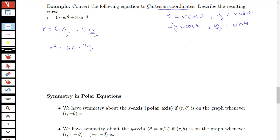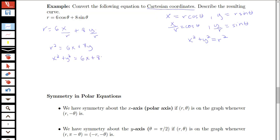Remember, one of the other conversions we had was that x squared plus y squared is equal to r squared. So now I can substitute to get x squared plus y squared is equal to 6x plus 8y.